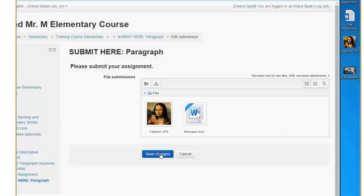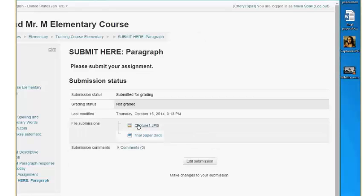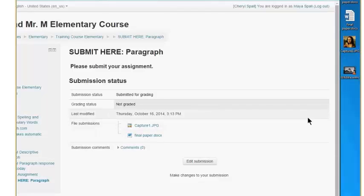Okay, so I'm going to save my changes. There we go. Okay, and then on the student side, you can see what's been submitted, and that's all they have to do.